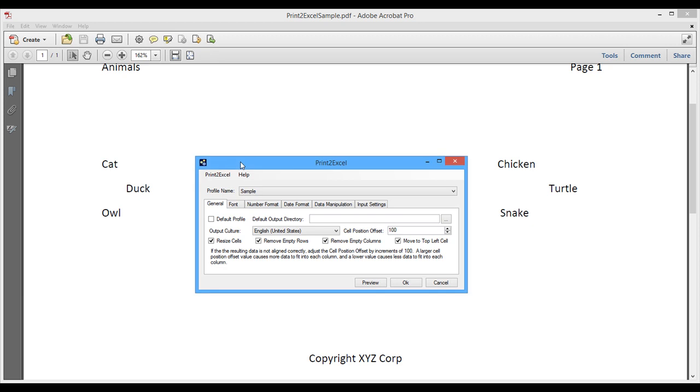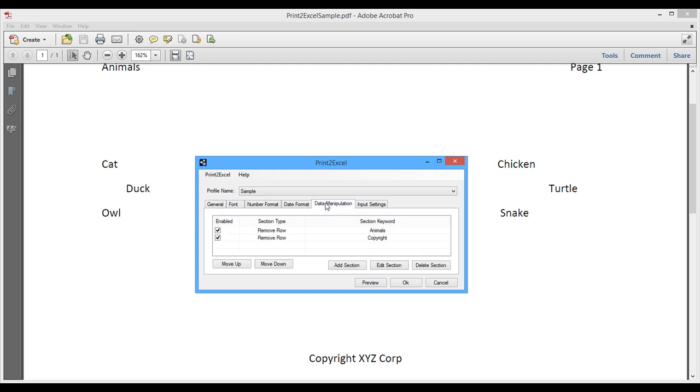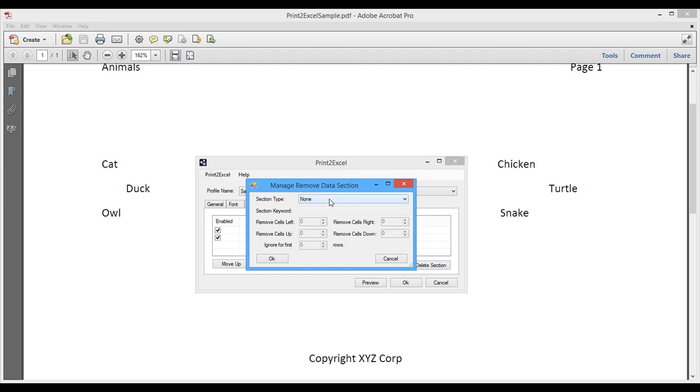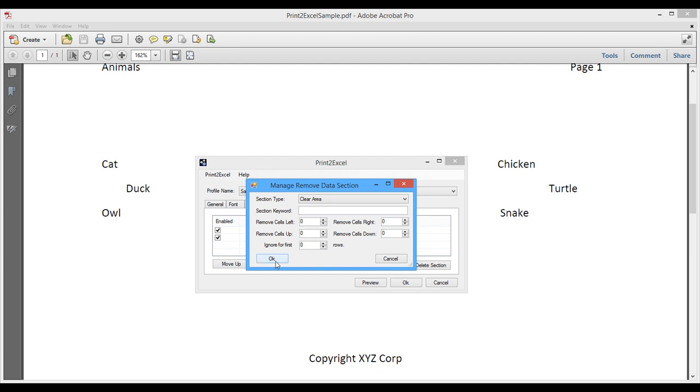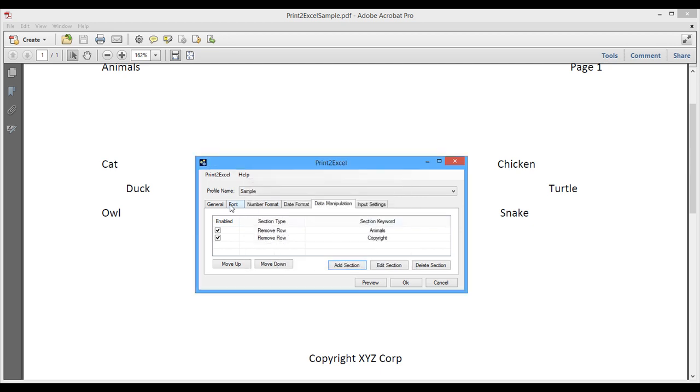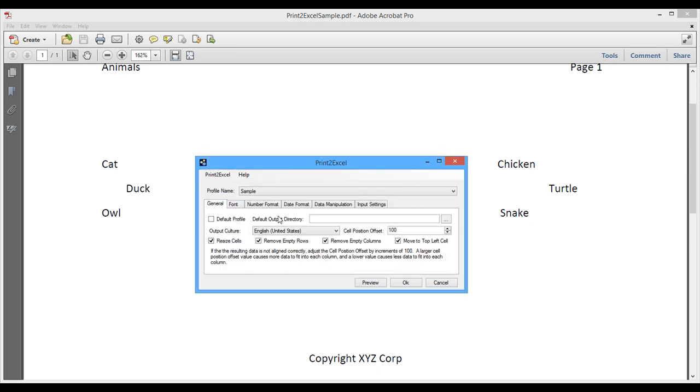Okay, so that concludes this demonstration. I just want to summarize some of the most important things from the demonstration. The cell position offset, as you saw, is the most important one. That's actually the one that determines how much goes into each column. And we have some great options here to remove empty rows and columns. And we have some data manipulation where we can remove rows and columns. There are also some other section types that I didn't mention, but you can clear a single cell or clear a whole area and cells left and right and up and down. So you have all kinds of options here. And it's just a matter of playing with it to make the Excel spreadsheet that you want.